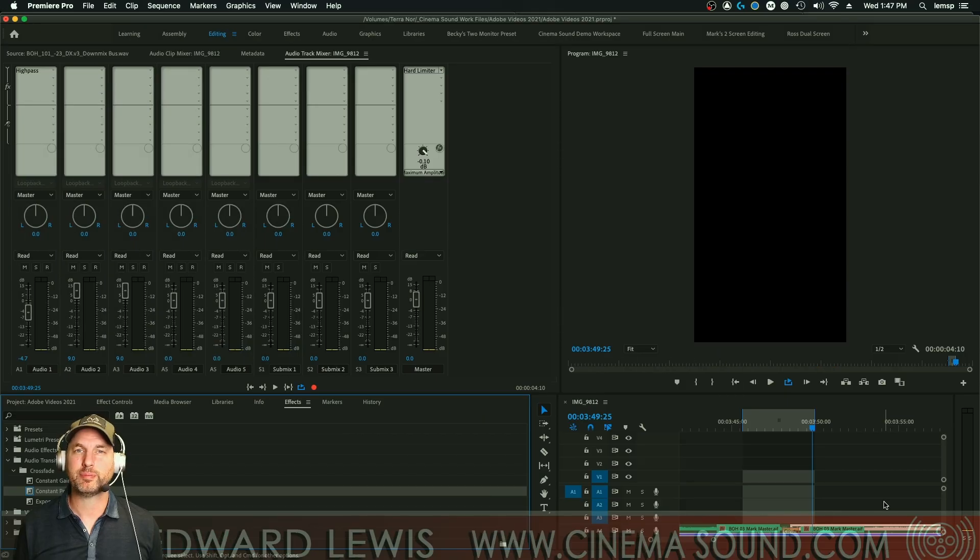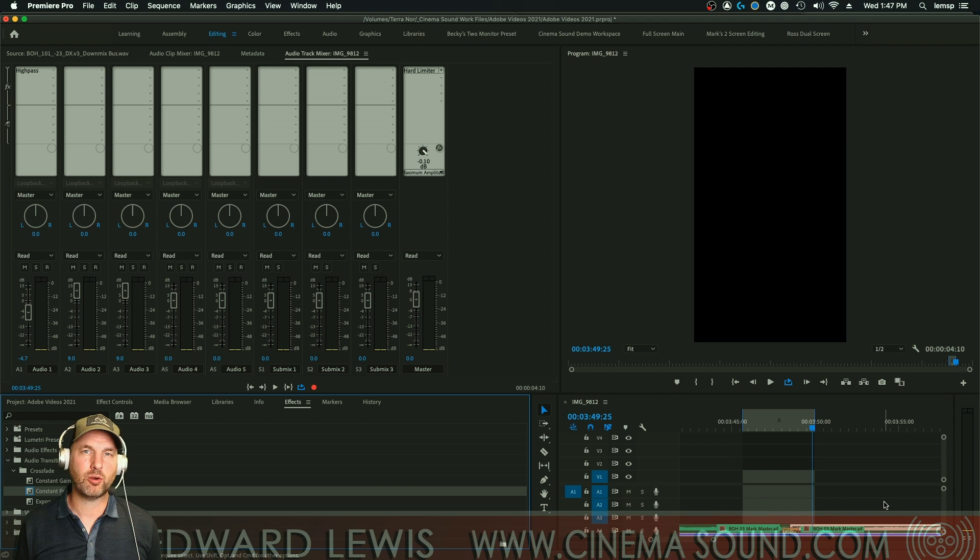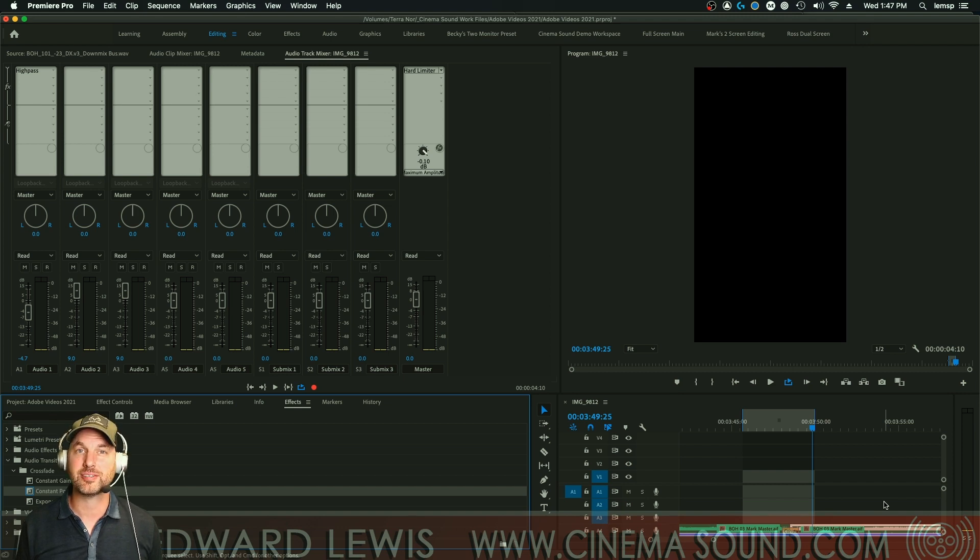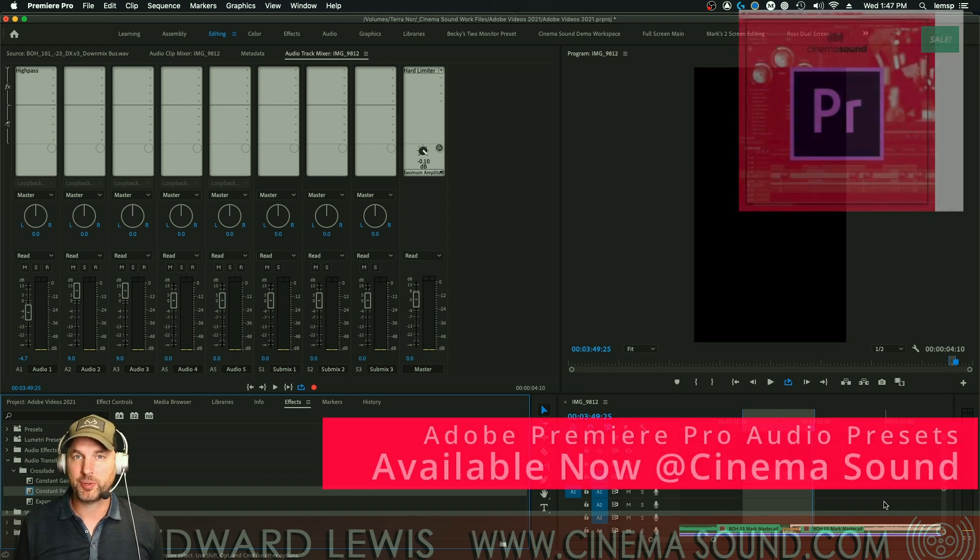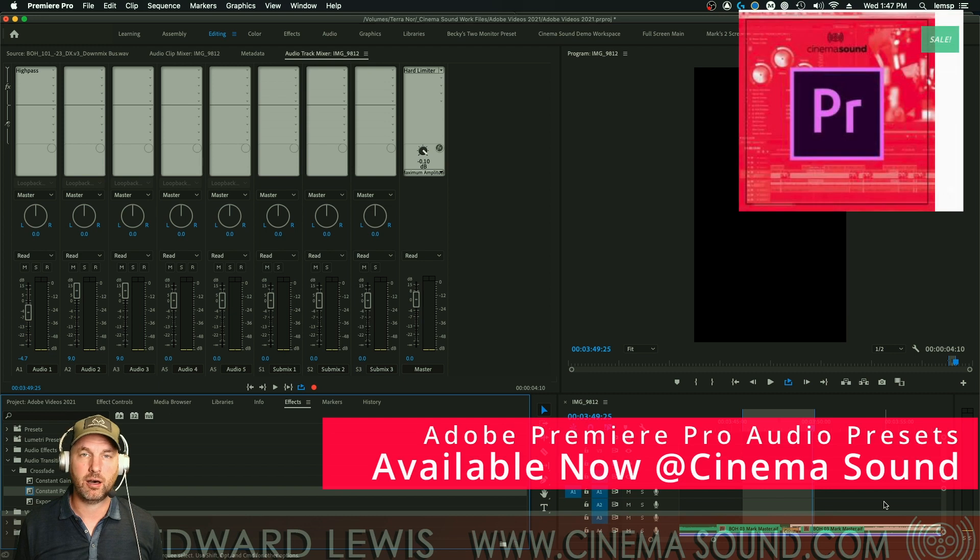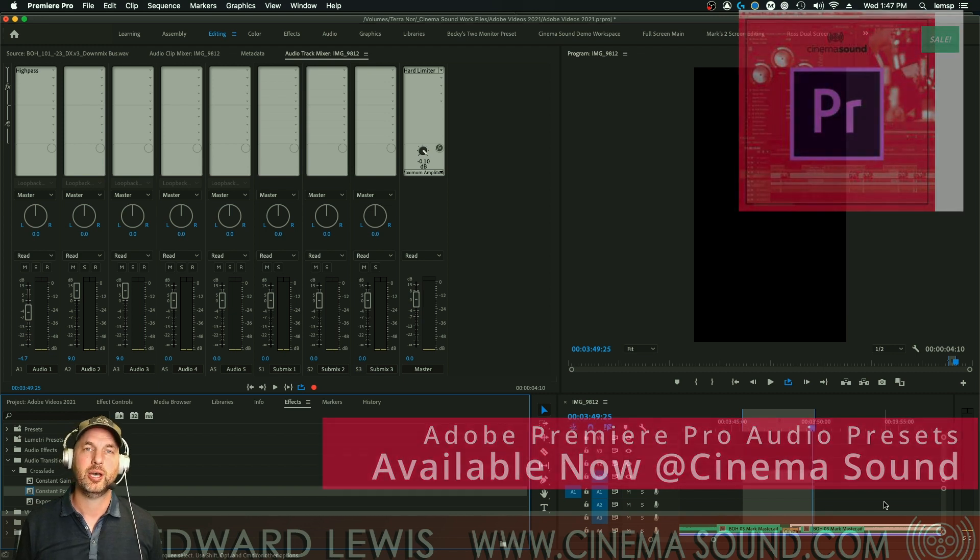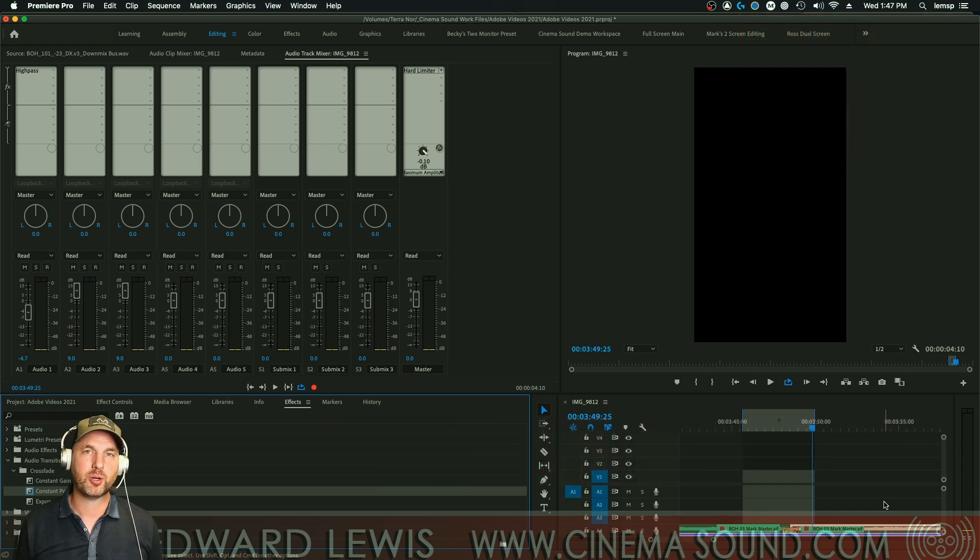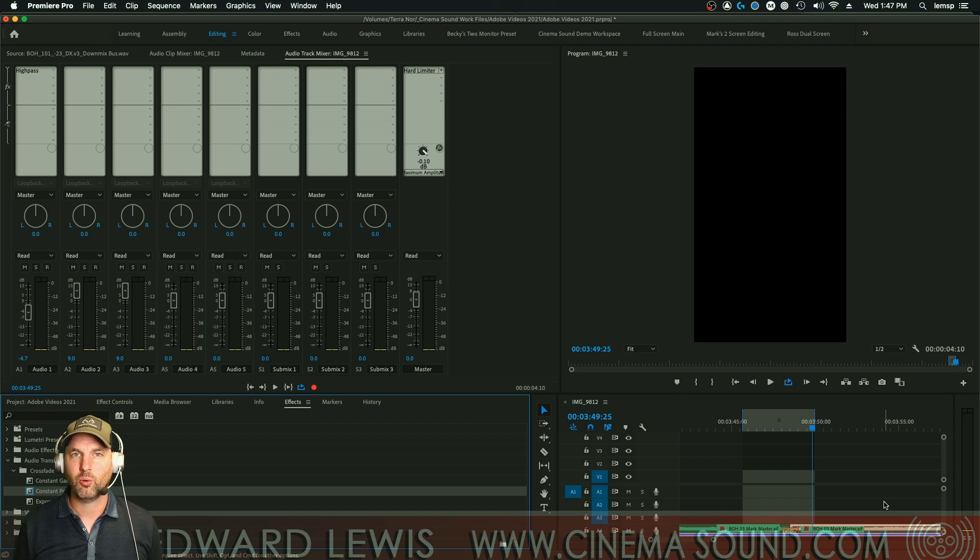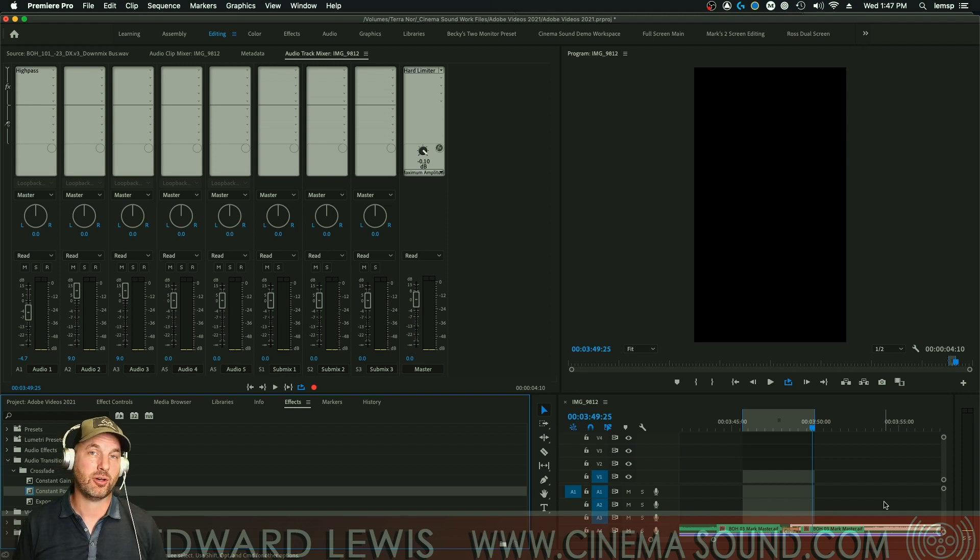All right, we're here at Adobe Premiere Pro and crossfading is so very important. It's kind of one of those unsung secrets of editing. In Adobe Audition, we have unlimited kinds of crossfades that we can do, but here in Premiere Pro, we have basically two. One is called constant gain and one is called constant power.